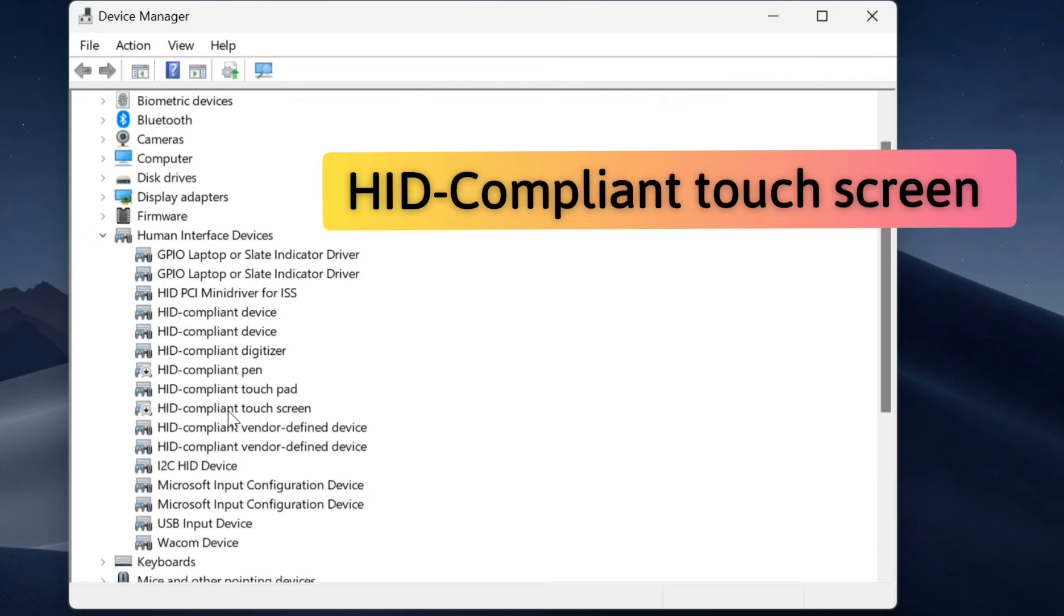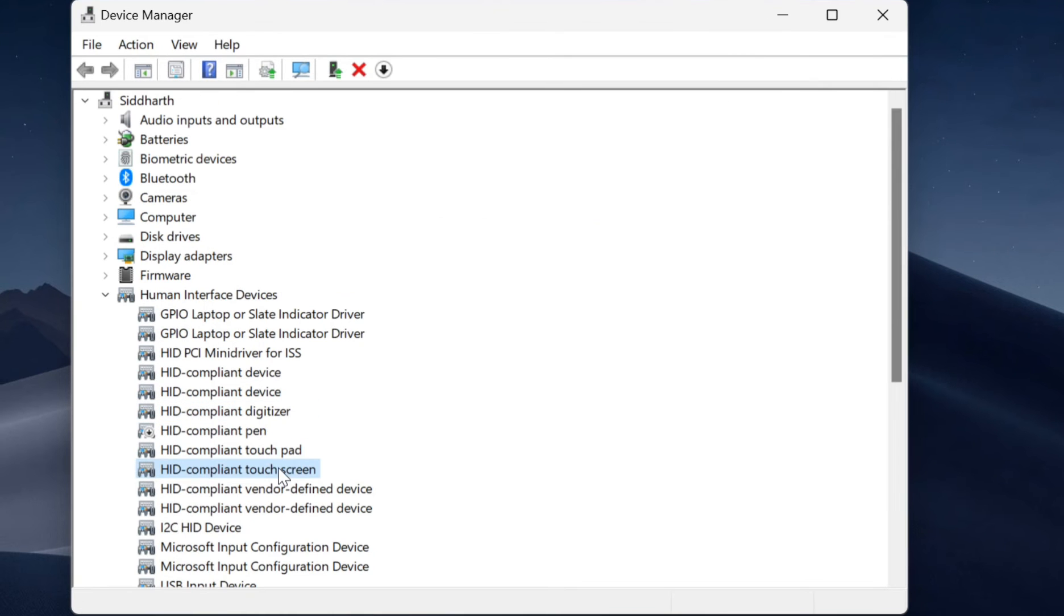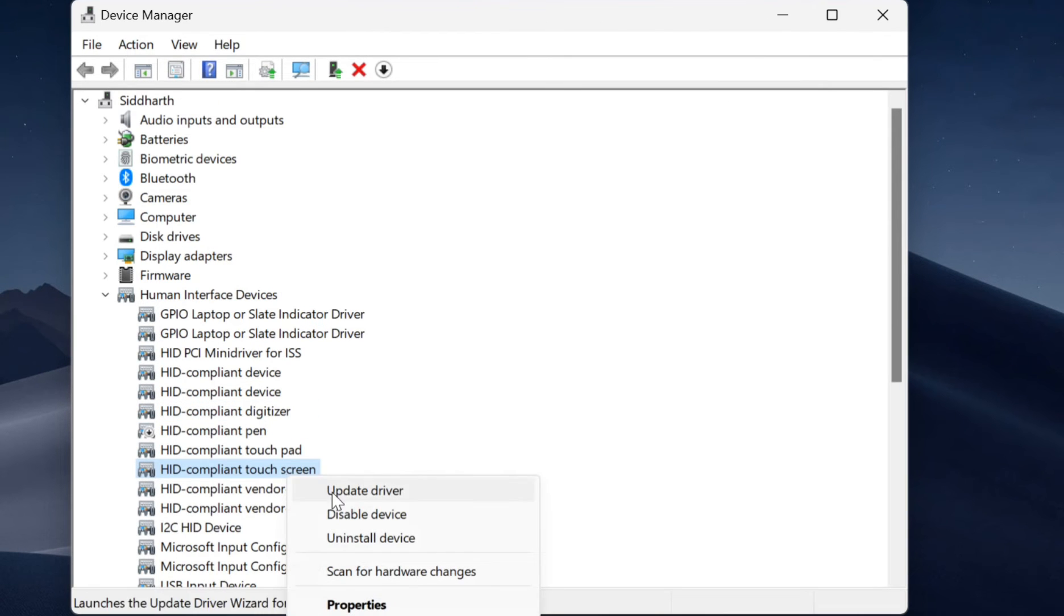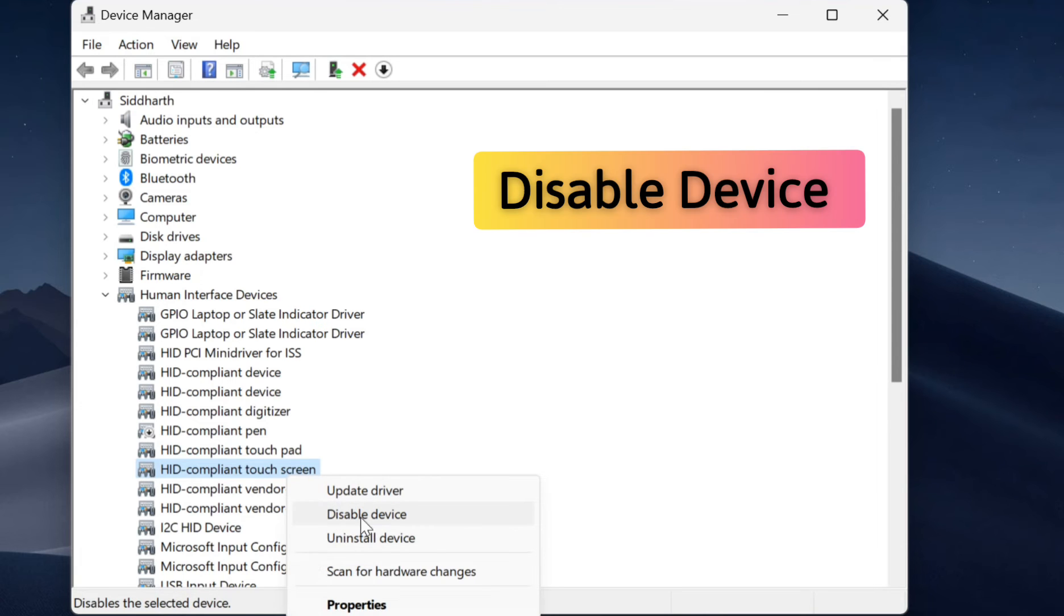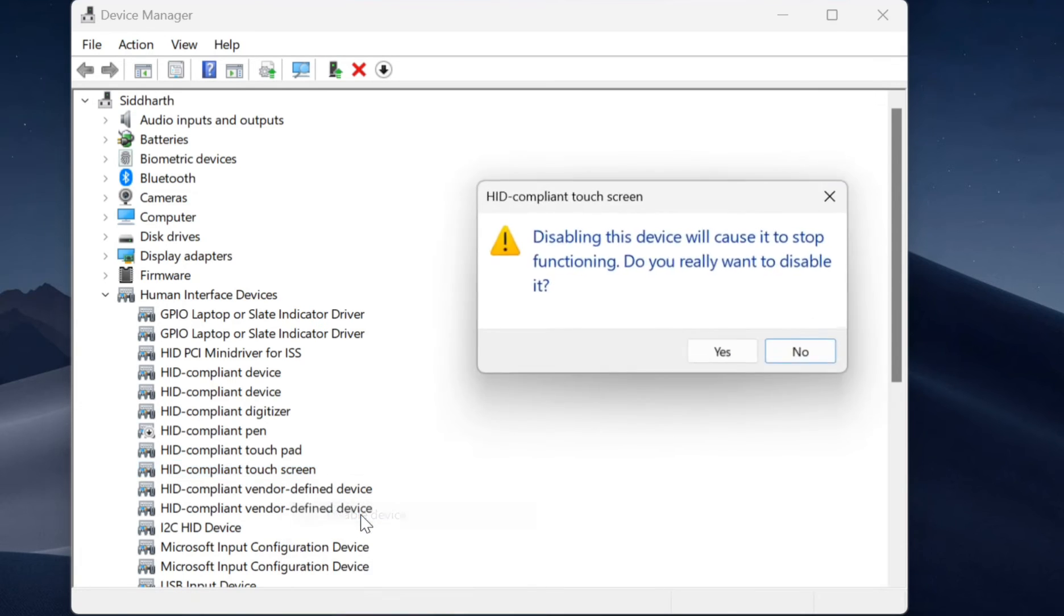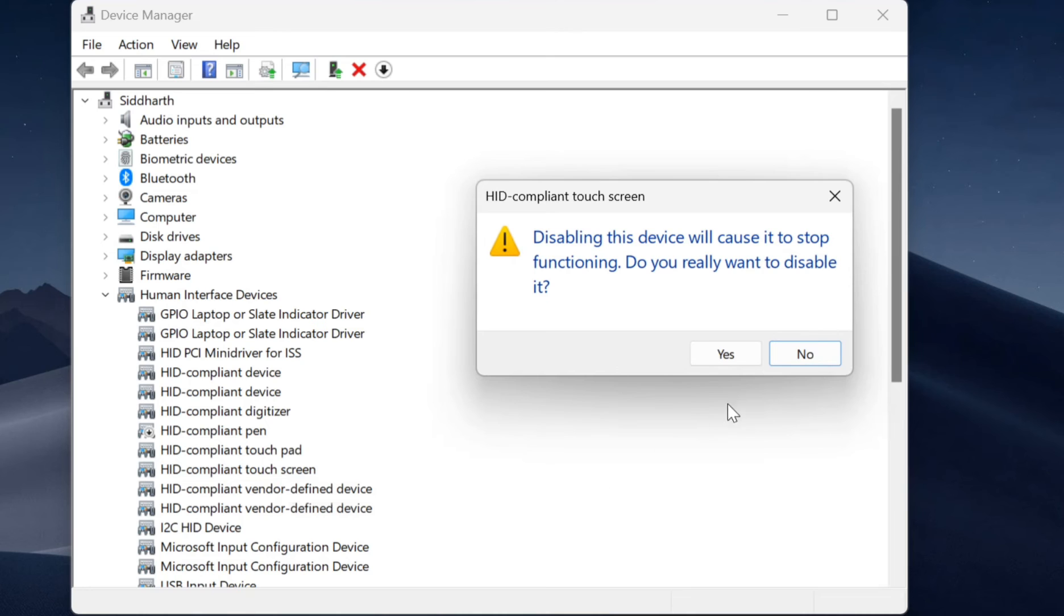Then just right click on it. You get an option box. In this choose disable device, then a pop-up window appears, click yes in it.